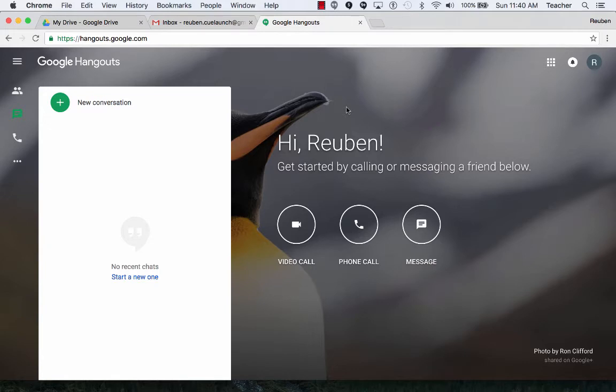Google Hangouts is a communication tool. You can use it on your desktop, laptop, on your phone.